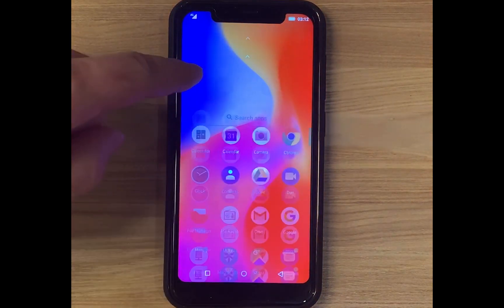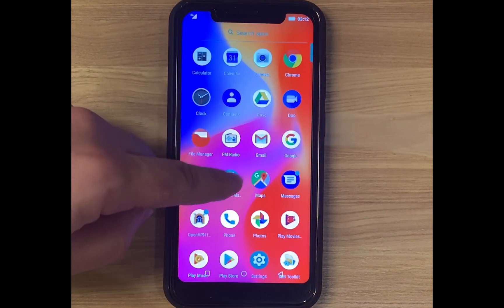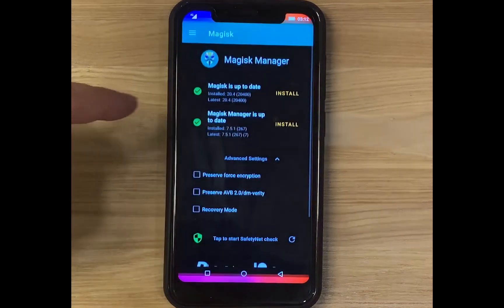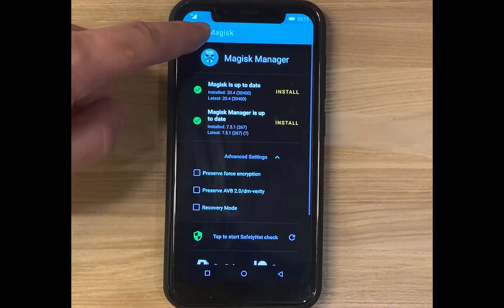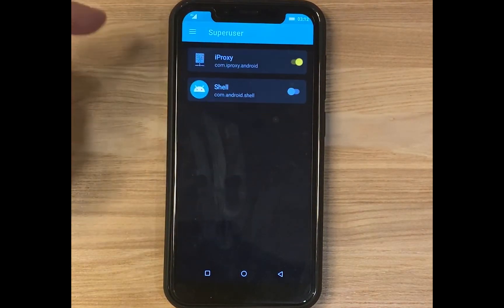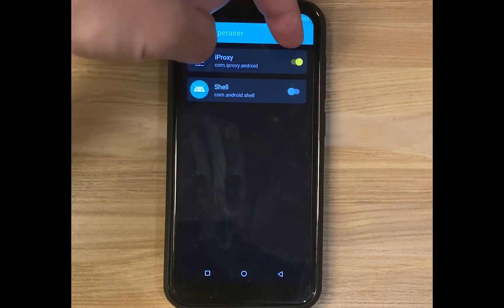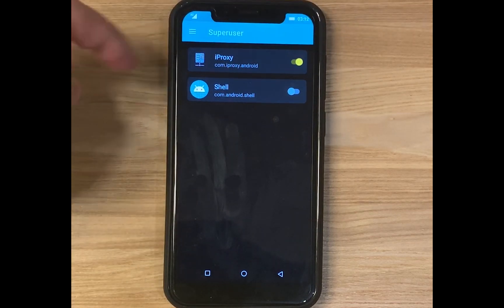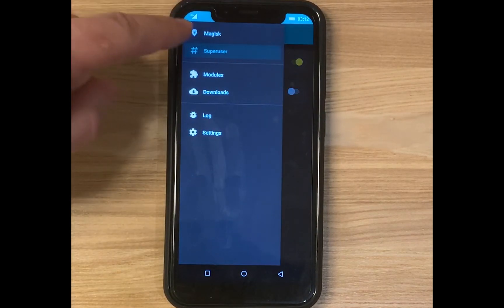We can also check root access in the Magisk app. Just open it, click super user, and click the button on. Yes, we have super user rights.